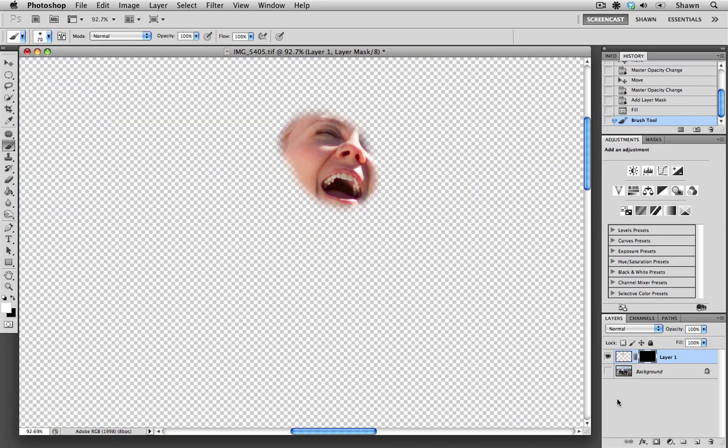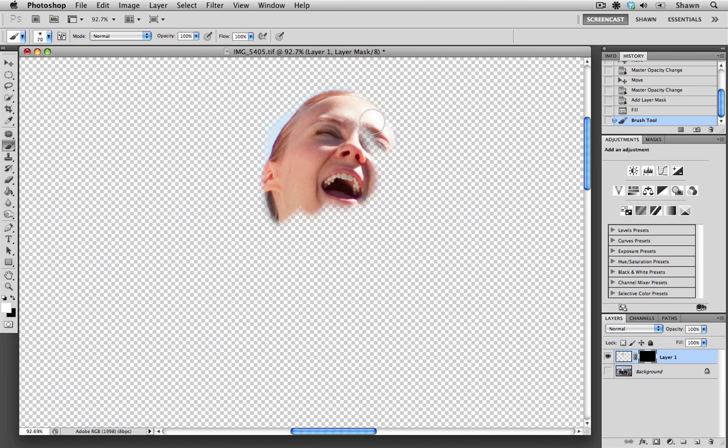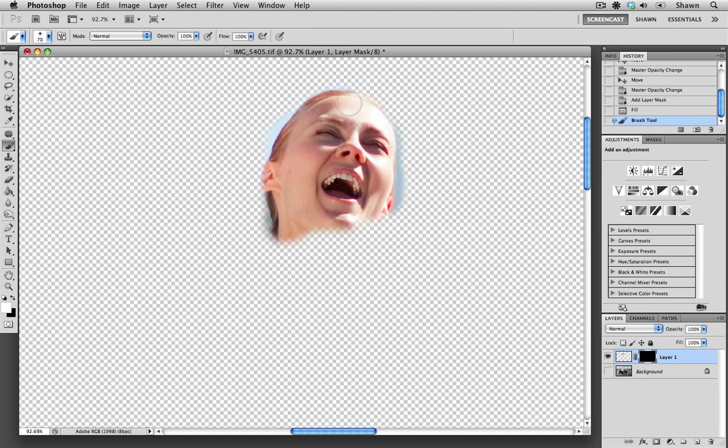So this is a good time to hide the background image. And I'm going to use the white paintbrush to reveal the donor image. And we need to remember the mantra that black conceals and white reveals.